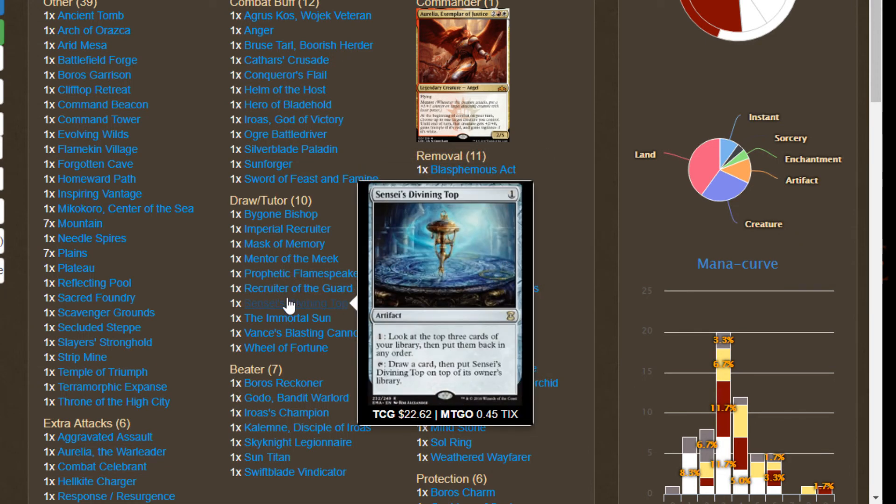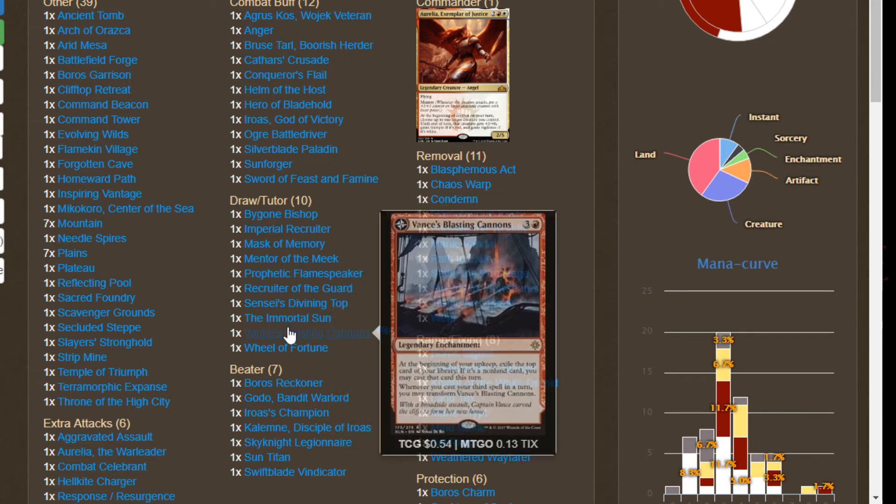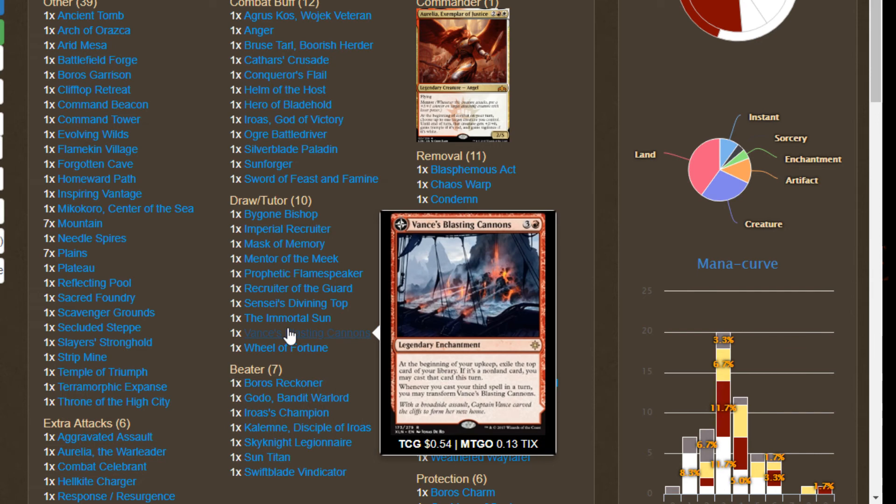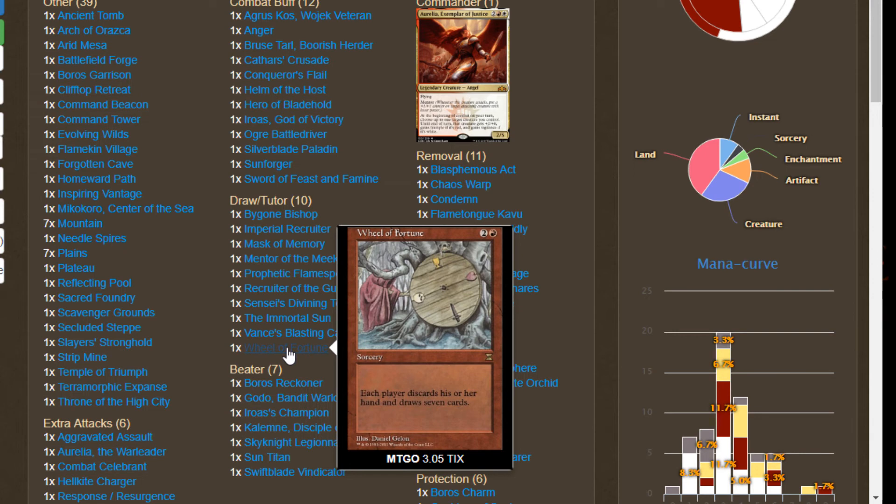We have Sensei's Divining Top helping us to filter through some of our bad draws. We have Immortal Sun. We don't have any Planeswalkers, we want plus one plus one to our creatures, we want our spells to cost one less, and we want to draw extra cards. This card seems perfect for this deck when we have less options for drawing extra cards. Vance's Blasting Cannon, yet another way to get an extra draw, the red Phyrexian Arena. And of course Wheel of Fortune, great for when we completely dump our hands on the battlefield. We can use this to refill our grip.